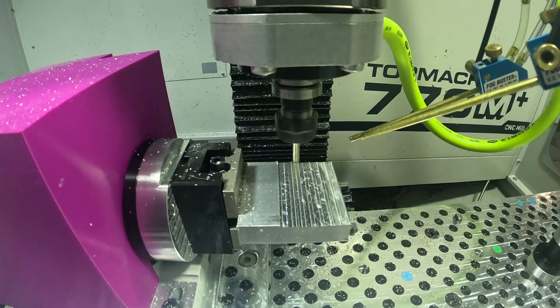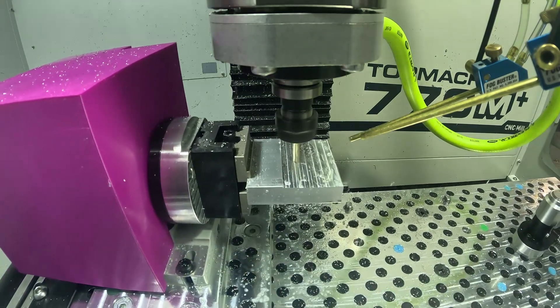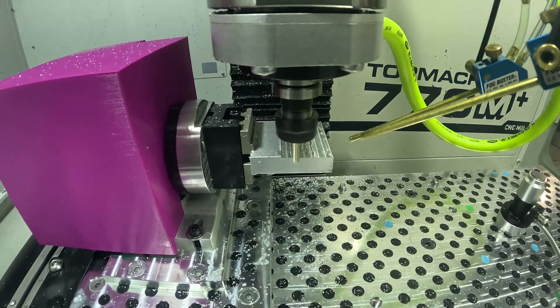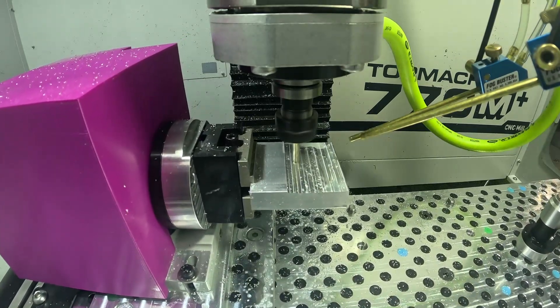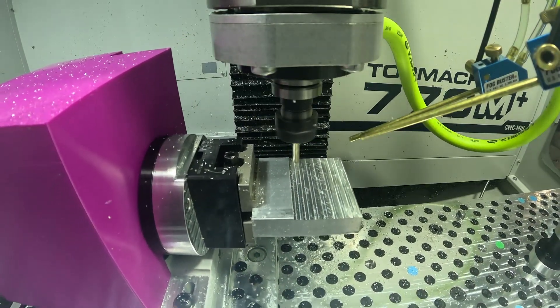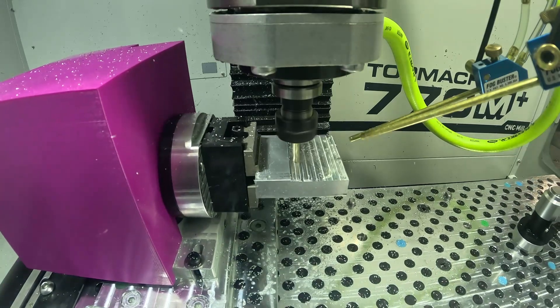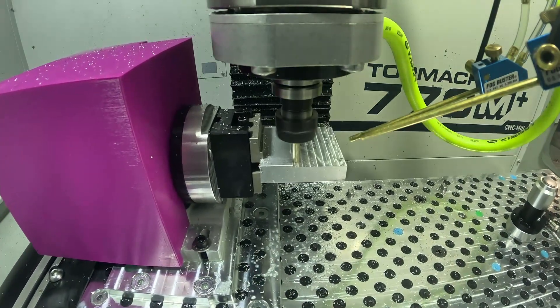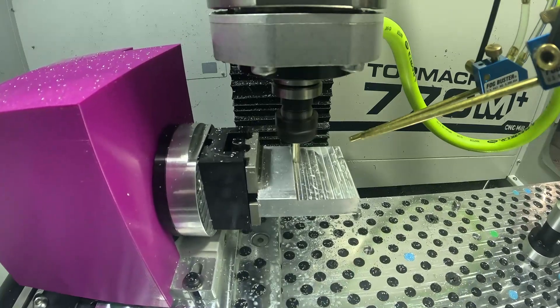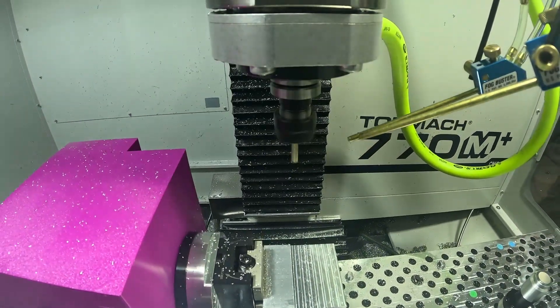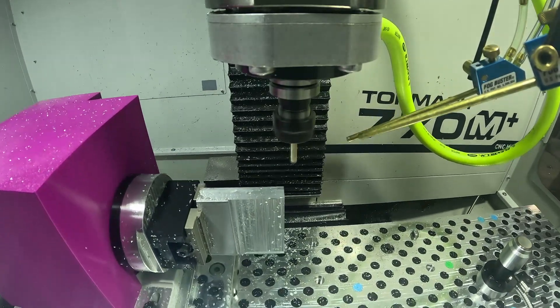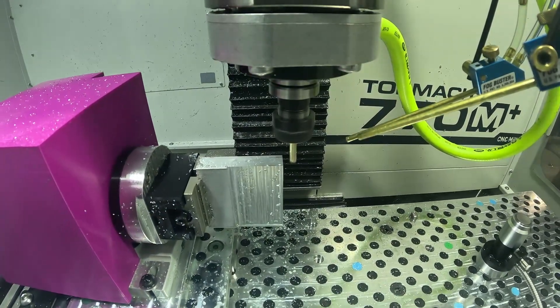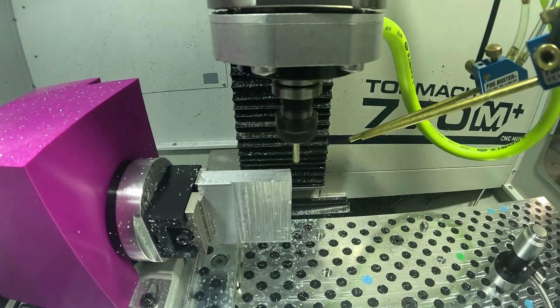All right so now we begin machining on the Tormach and so here we're just doing the first facing operation. Again we're going nice and slow just to make sure we can rotate the A-axis without crashing into our part or into our vise or anything of that nature. And so what you'll see here is we finish the operation and now we go ahead move out of the way and rotate the A-axis and then start facing the next side of our part.